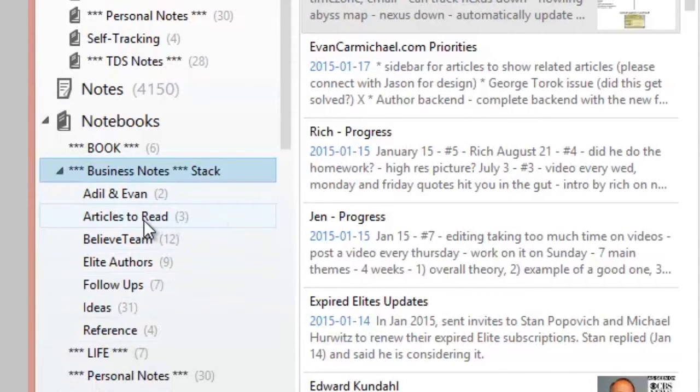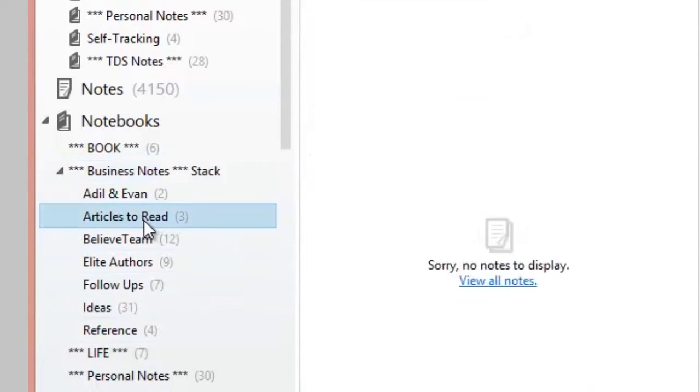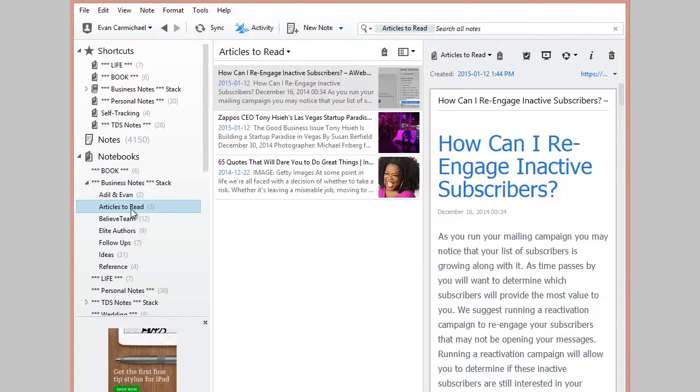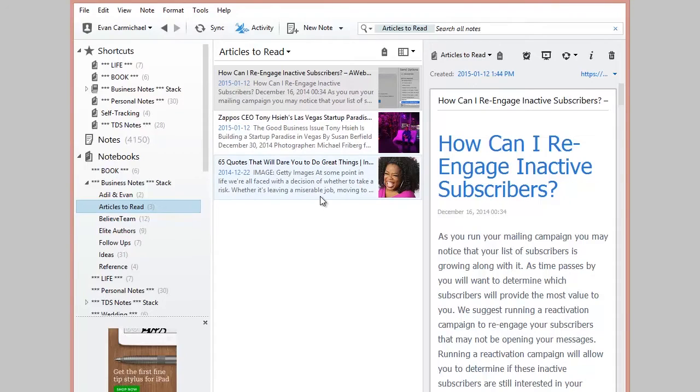So for example, one might be articles to read. So these are articles that I've clipped that I want to read using Evernote's web clipper. And then in here are my individual notes. So I have three potential layers for any project that I'm working on.